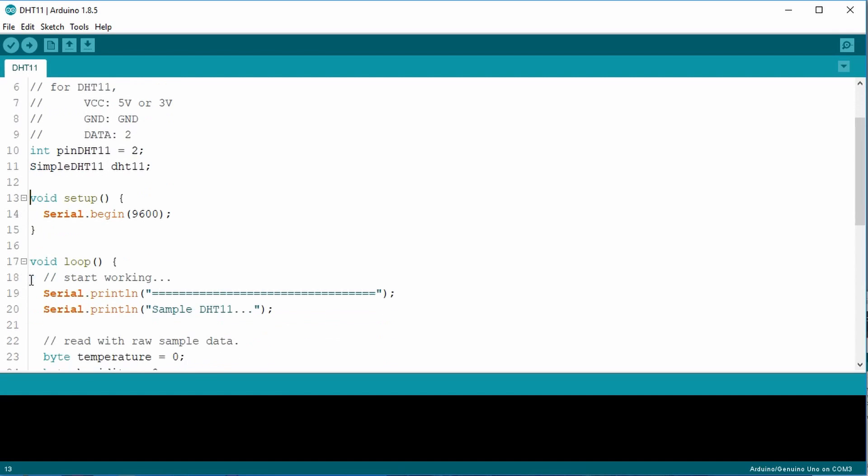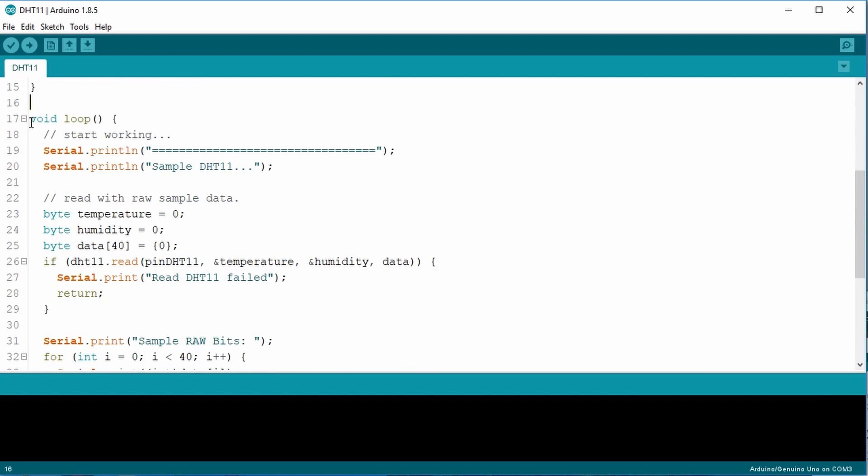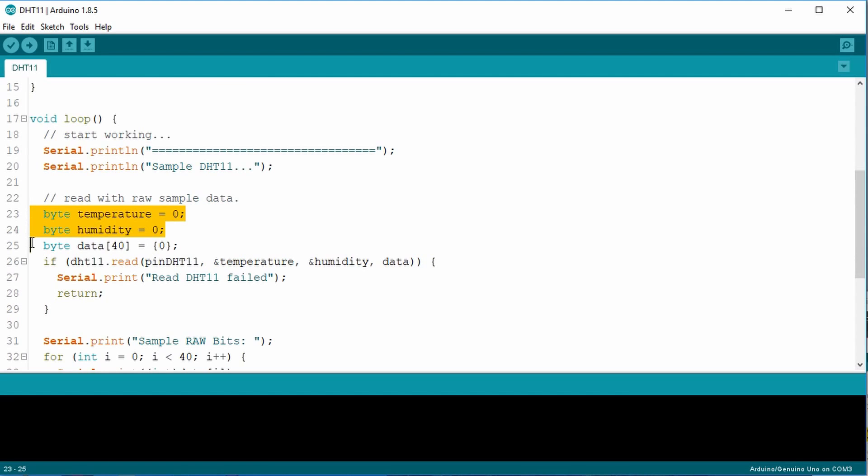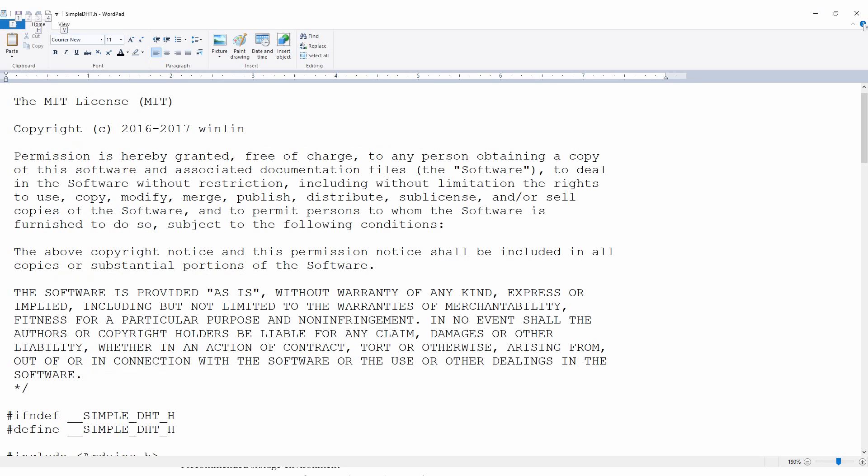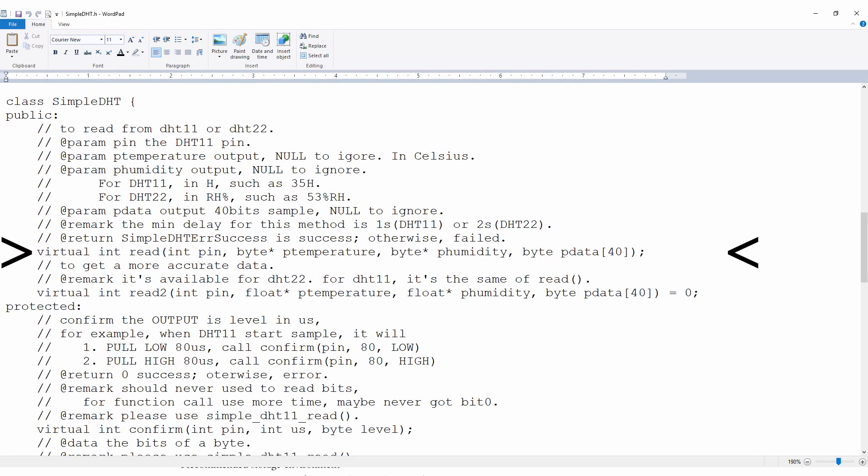The void setup starts up the serial monitor. Simple. The void loop starts with a couple of lines to the serial monitor. Then it creates two local byte variables, temperature and humidity, and a 40 byte array data. Then it sets all of them to zero. If we take a look at the library, the simple DHT has a read method requiring these parameters: temperature, humidity, the pin, and a 40 bit data array. If it fails, it returns an integer value of an error message. Otherwise, it returns a zero.